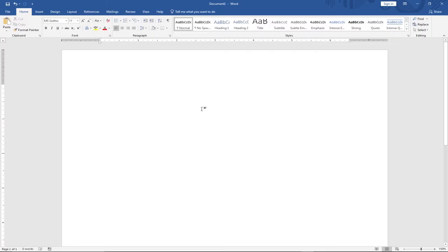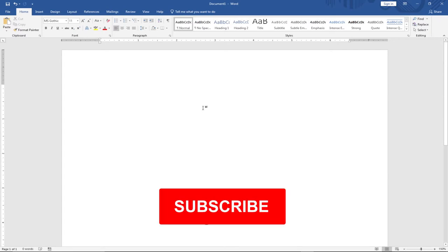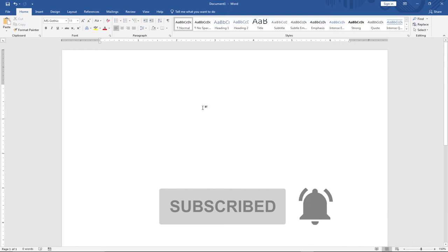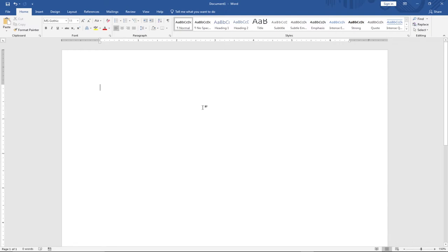Hello, once again, welcome to Agile Tech. This channel is dedicated to teaching programming step by step and general IT tricks and techniques. Remember to subscribe to this channel and turn on the notification bell to get updated anytime we upload new content. In this tutorial, I'm going to show you how to create a fillable form in Microsoft Word. A fillable form is basically a form you can send out to clients to fill in and request particular services from you.